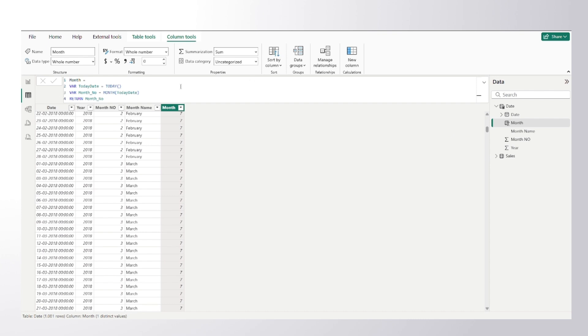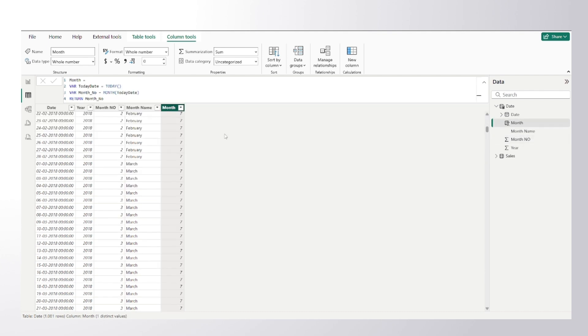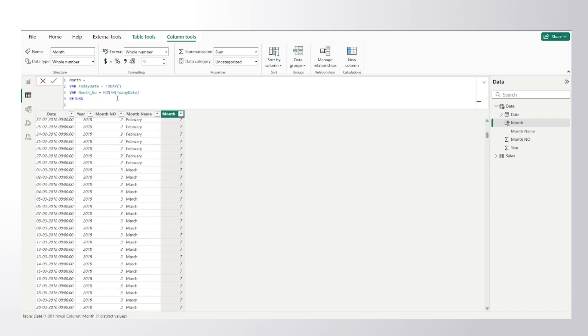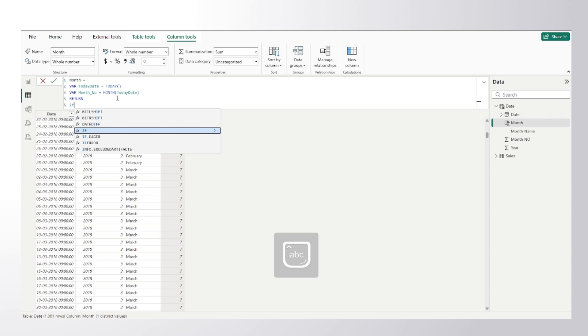Now I can compare this particular variable which is month number with this column which is already present in my date table. So I would compare, instead of returning month number I would return, I would make use of IF condition.